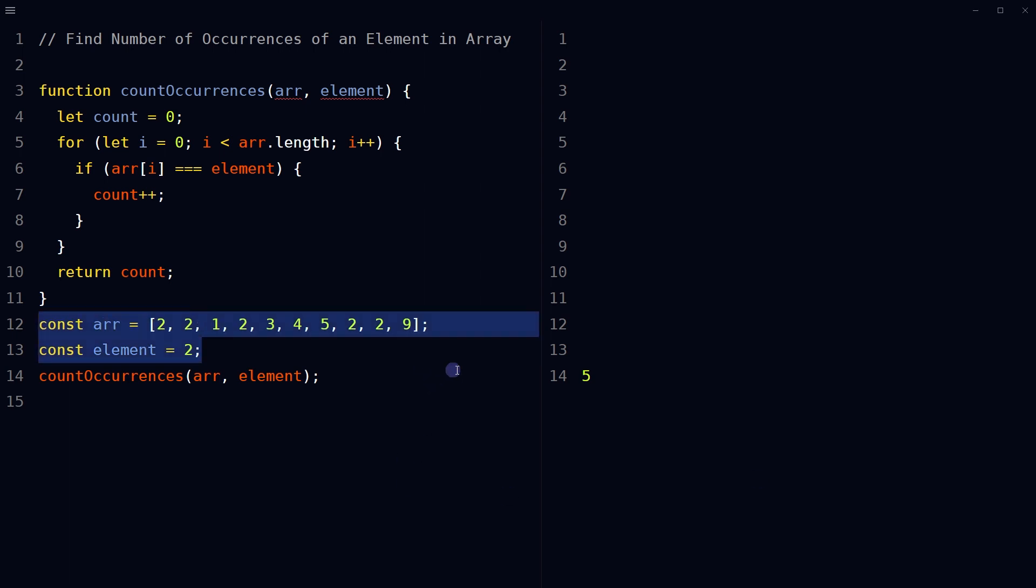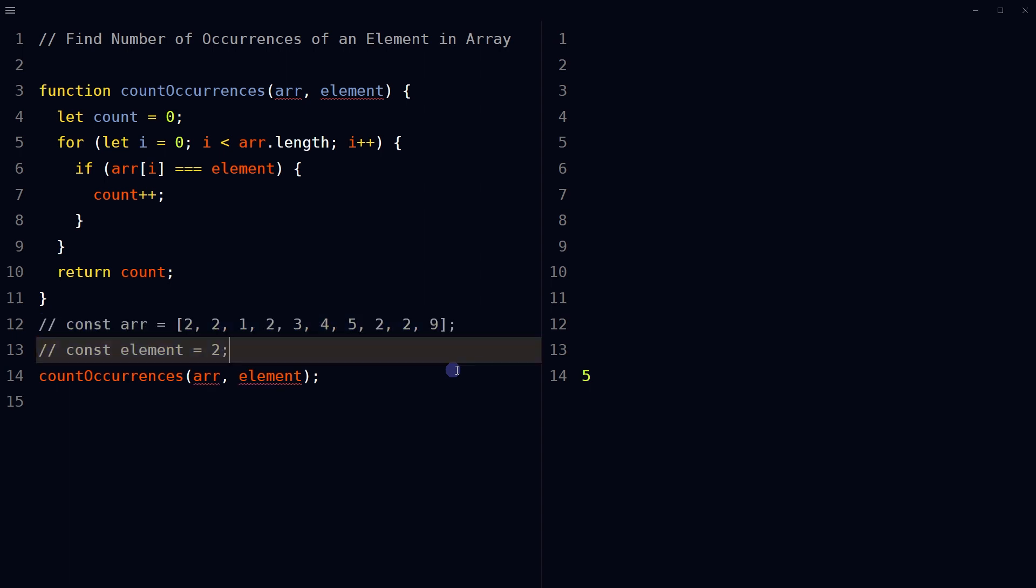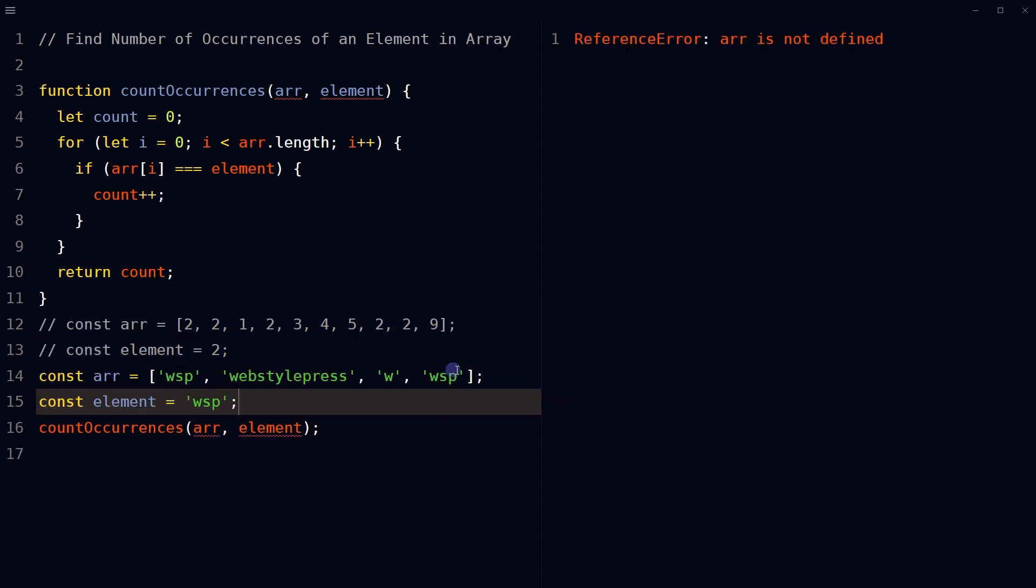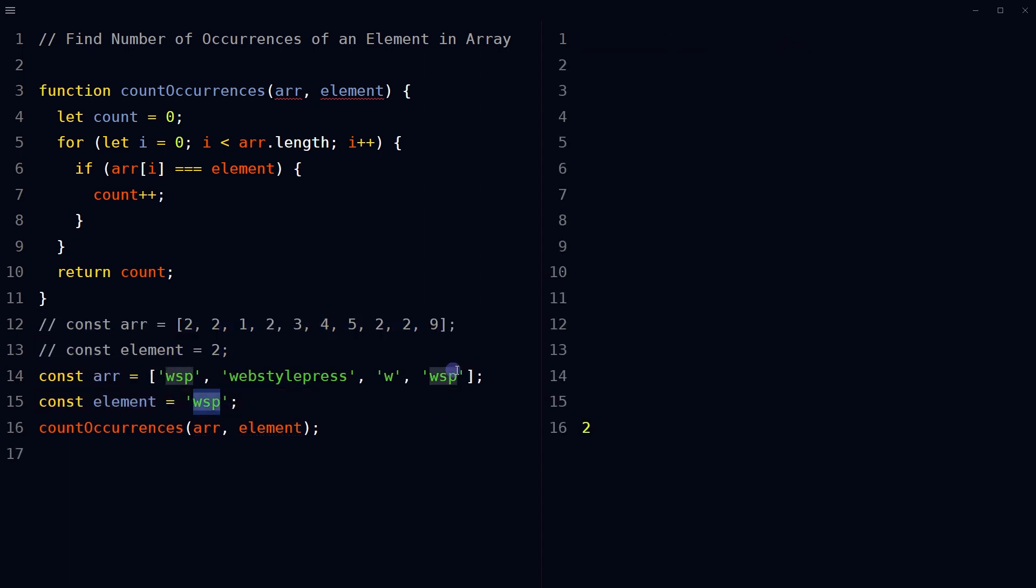Okay, so how about string? WSP occurs twice in this array.